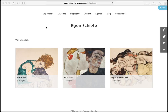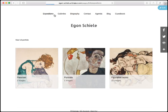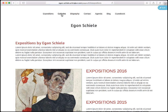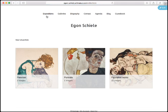The website menus, also referred to as navigation bar, are the links appearing on the top of your website that link to all pages on your website. At the moment we have expositions, galleries, biography, contact, agenda, blog and guestbook.